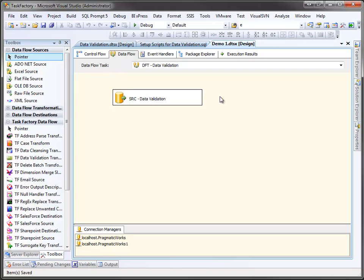In past videos, we looked at using the various data cleansing transforms to clean up data coming into our SSIS package. What if you didn't want to clean that data? Instead, maybe you just want to validate the data, then take some action based upon that validity. To accomplish this, we can use the data validation transform.